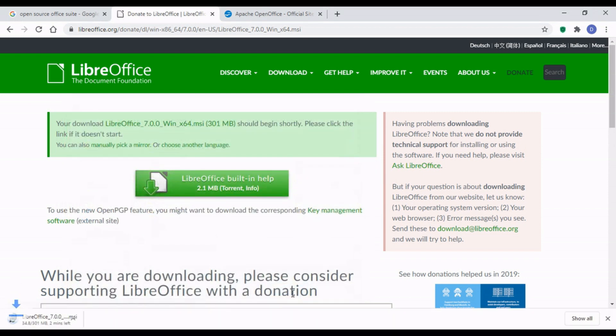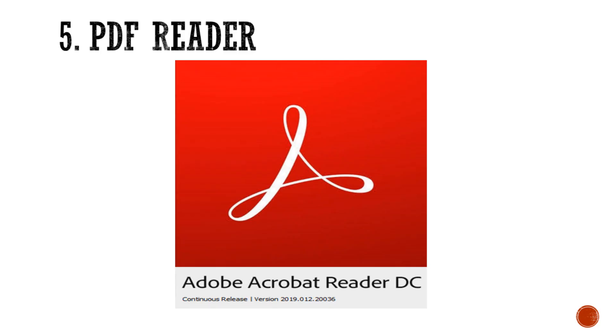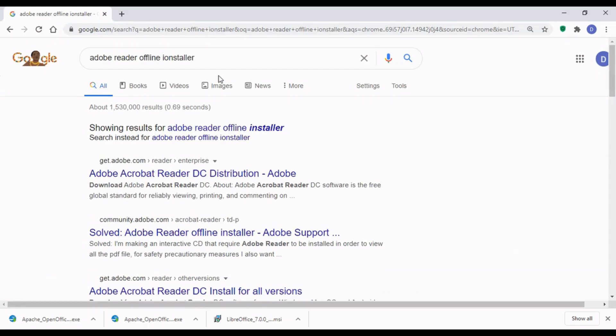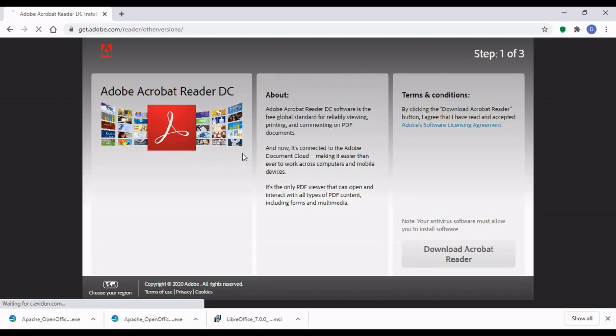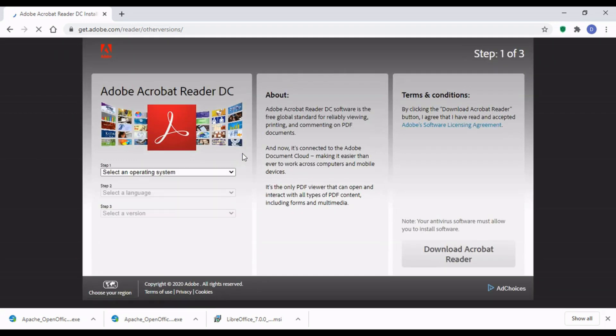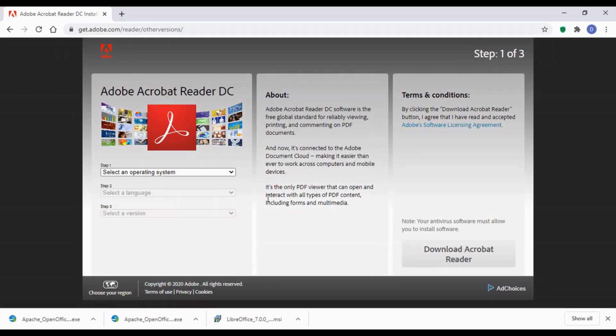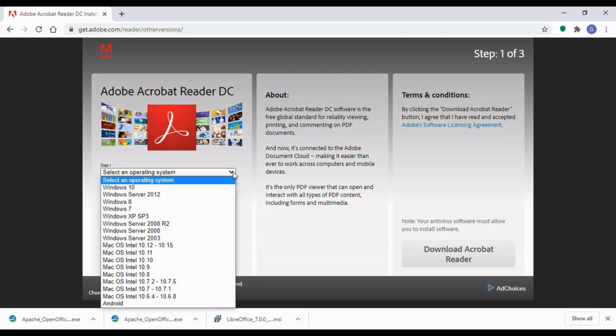Next thing you need to do is to be able to read PDFs. So I'm looking at Adobe Acrobat Reader. I'm also going to look for an offline installer because it's better to have the entire setup so that in case you find yourself without access to the internet, you'll be able to install this software on your machine.